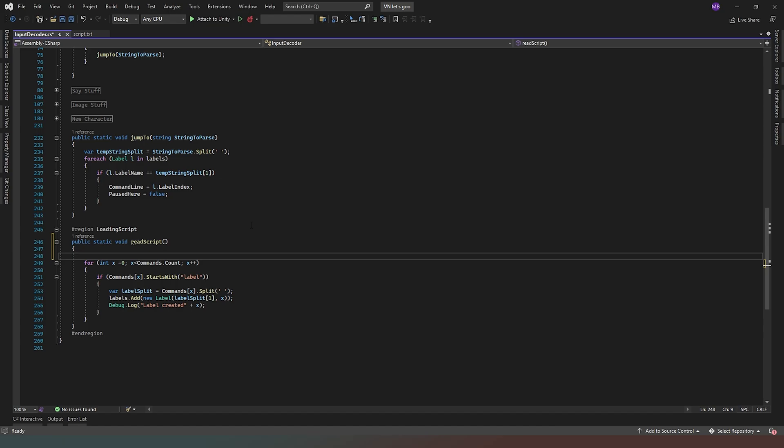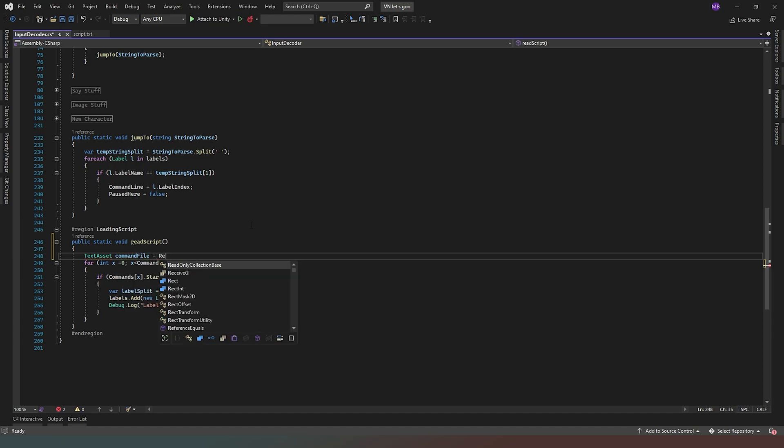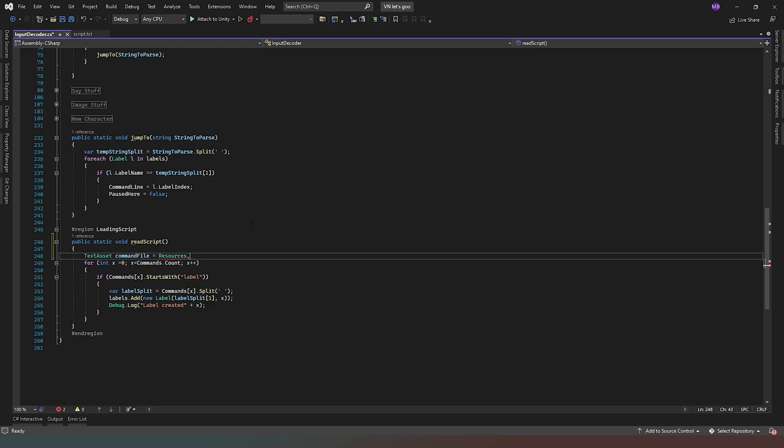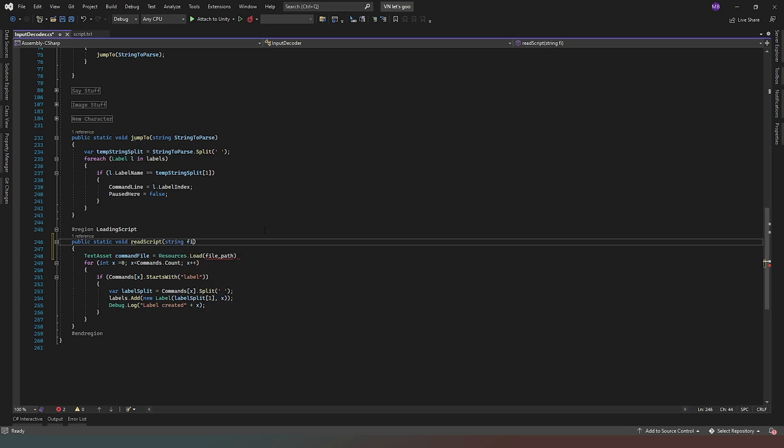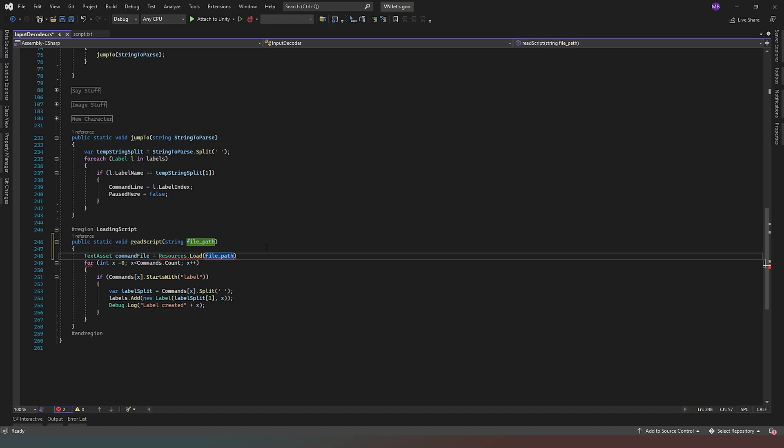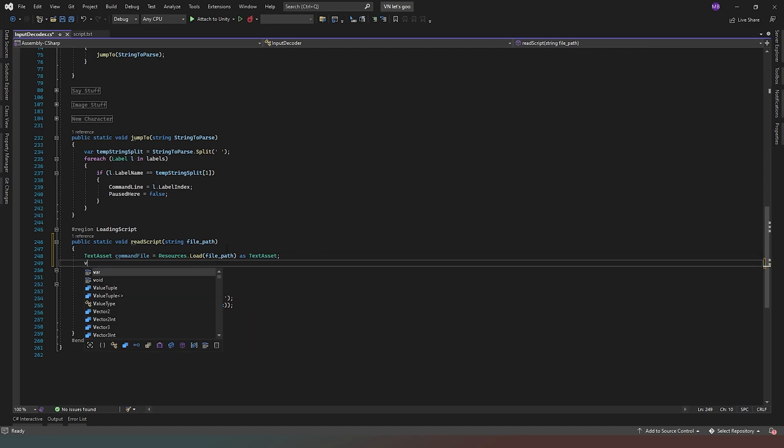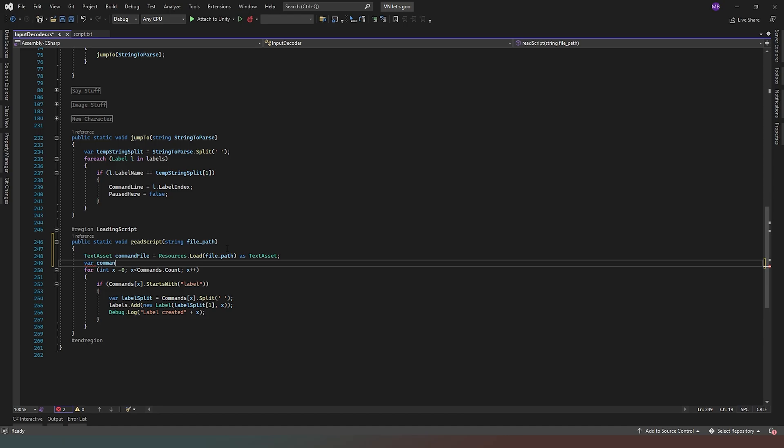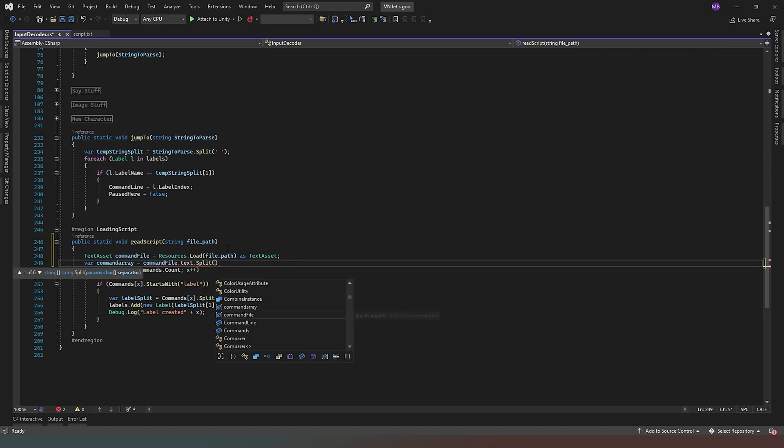We're going to prepend to everything, and what we're going to say is text script asset command file equals resources dot load. We're going to just put file underscore path in here because what I'm going to do is actually going to get a string here called file path. What I want to do next is say as a text asset so that Unity knows what we're doing, then we're going to say command array equals command file dot text dot split and we're going to use a carriage return or a new line as our split.